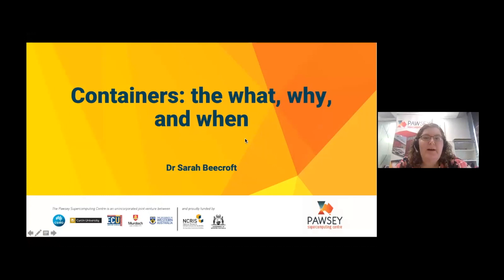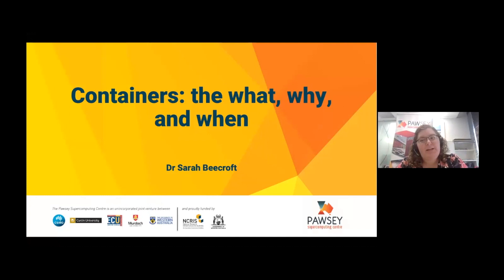Thanks Melissa. This webinar is really intended to be a very high-level introductory overview of containers — we've termed it the what, why, and when. So you have an idea of what containers are, how they might be useful for you, and if you're interested in learning a little bit more about them and maybe applying them to the work that you're doing.